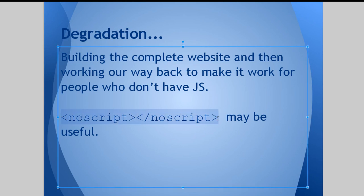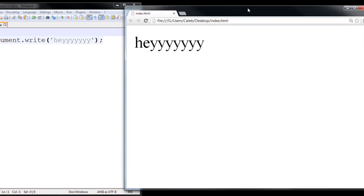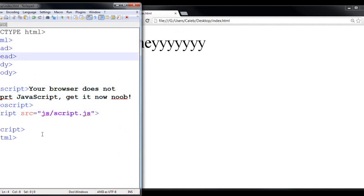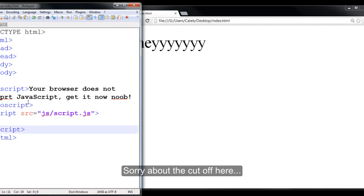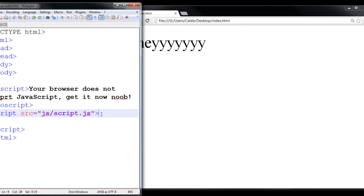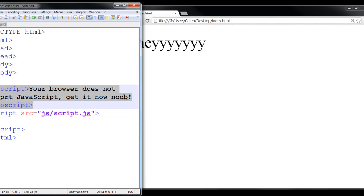NoScript tags is something that pops up when users do not have JavaScript enabled. Let's take a look. Here I have my website — an index.html, very basic. You can see I have a noScript tag as well as a script tag. So if they have JavaScript, this will happen. If they don't have JavaScript, this will happen.